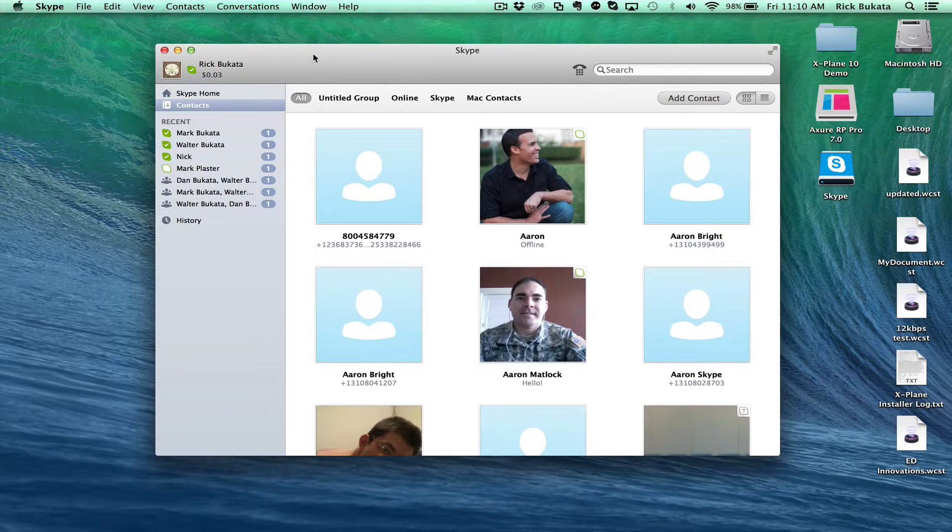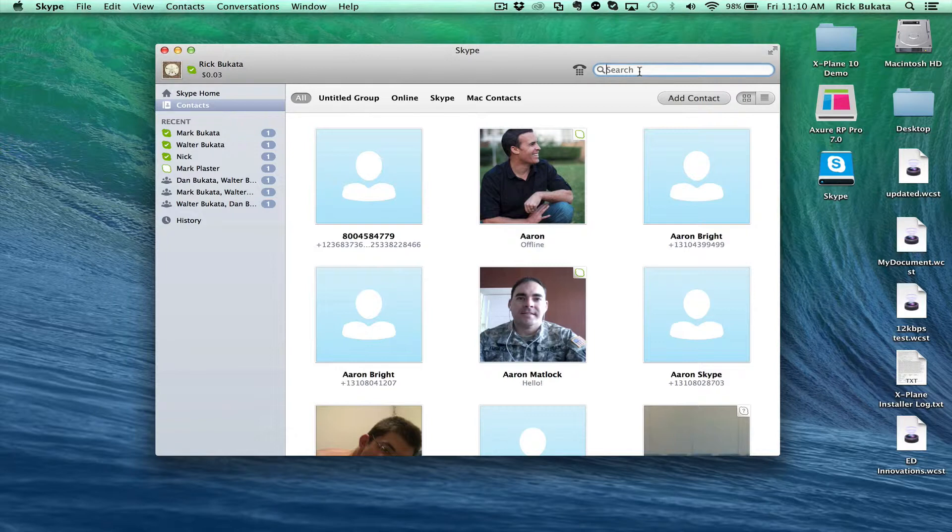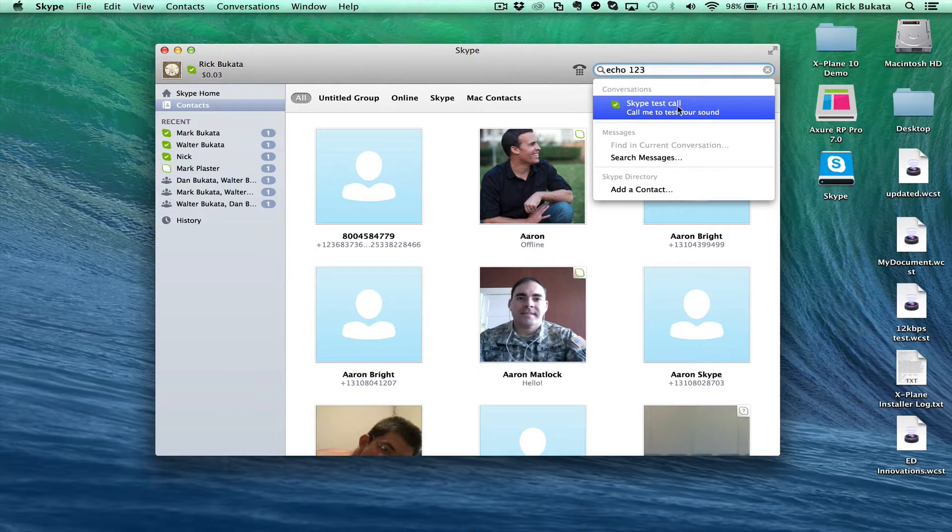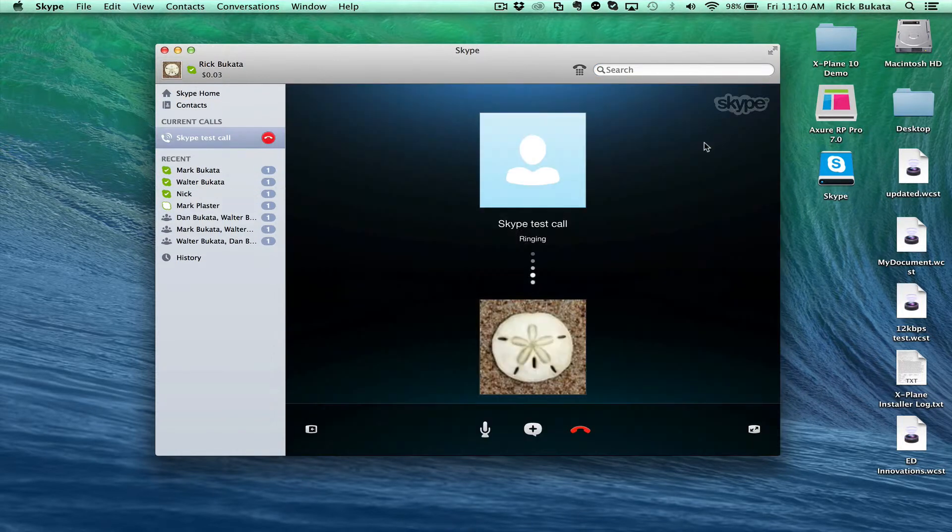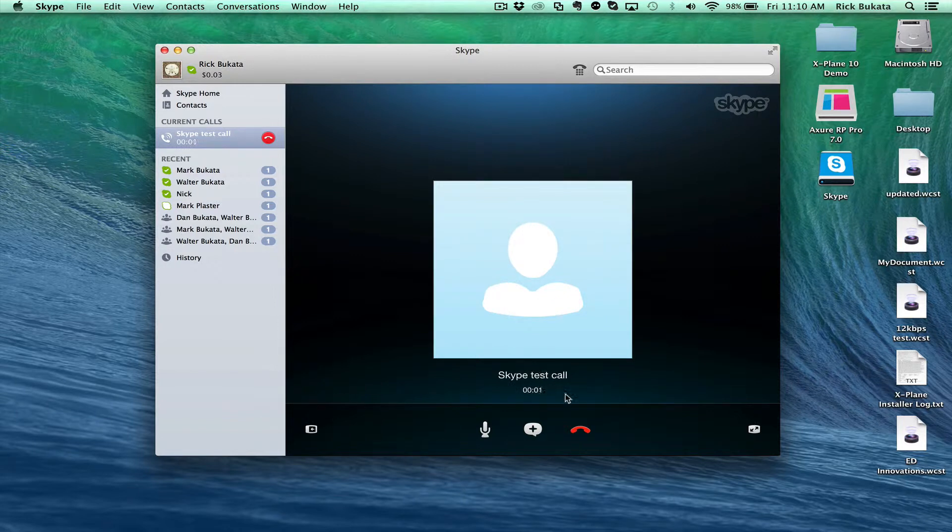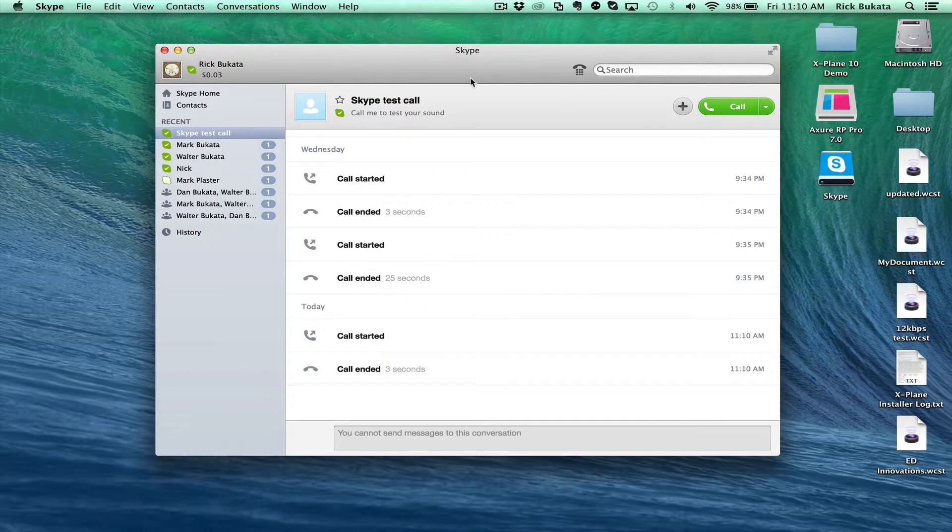You can call a number called echo123. Click on Search up here at the top right, type in echo123, click on that, and then click on Call. What it will do is record you talking. Listen to the instructions and talk when they ask you to talk, and they'll record it and play it back to you to make sure your audio is working.